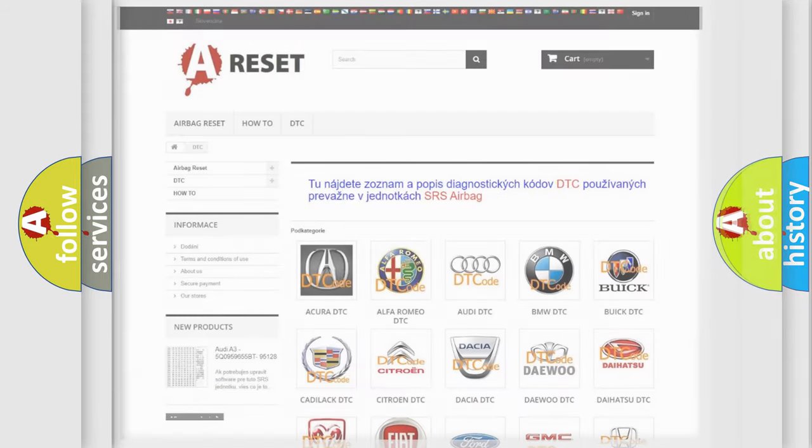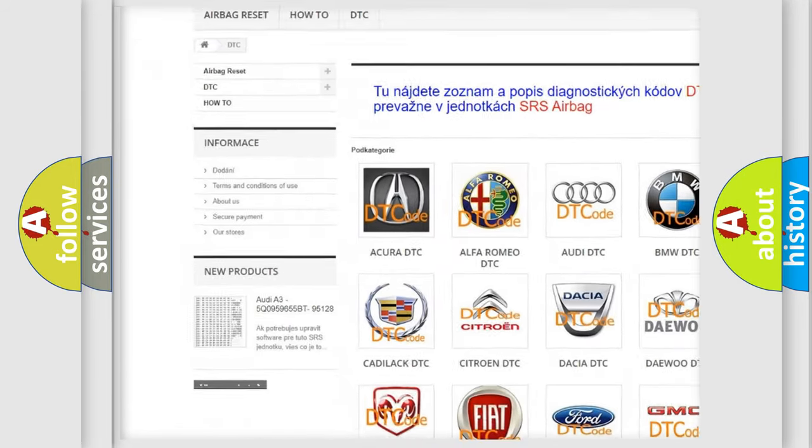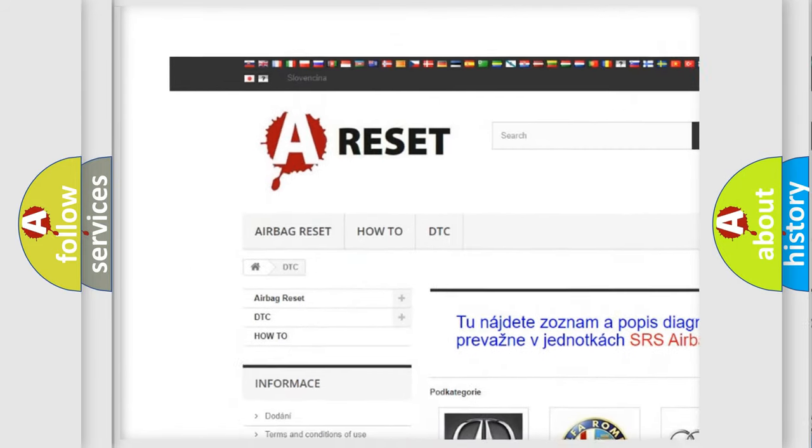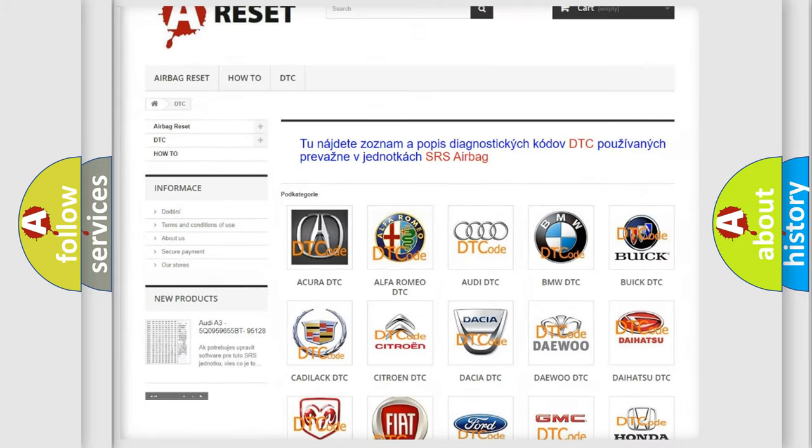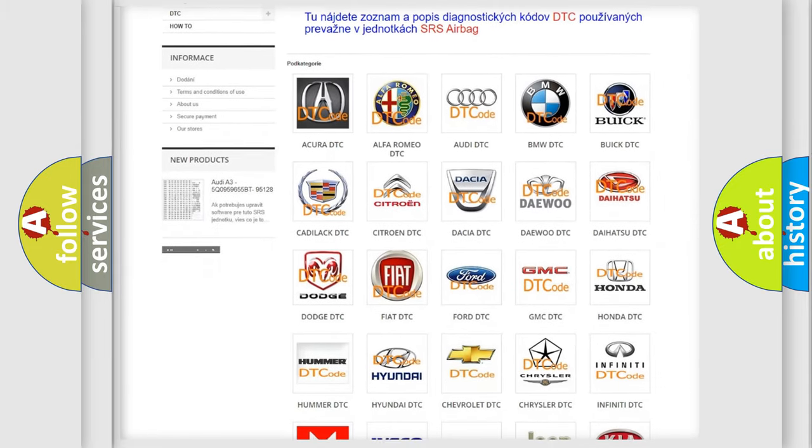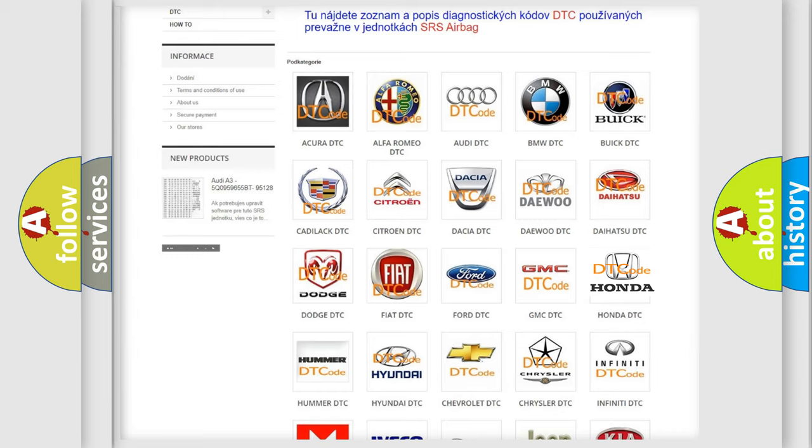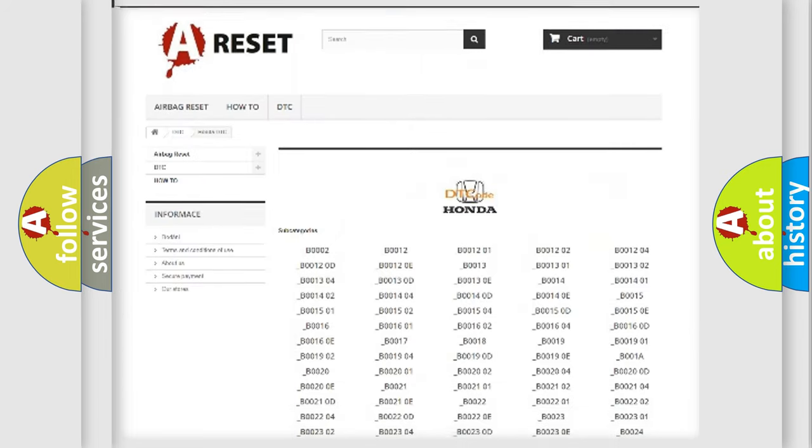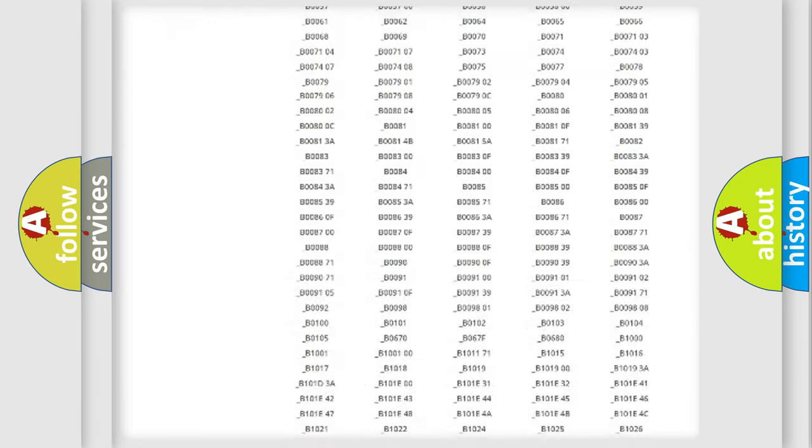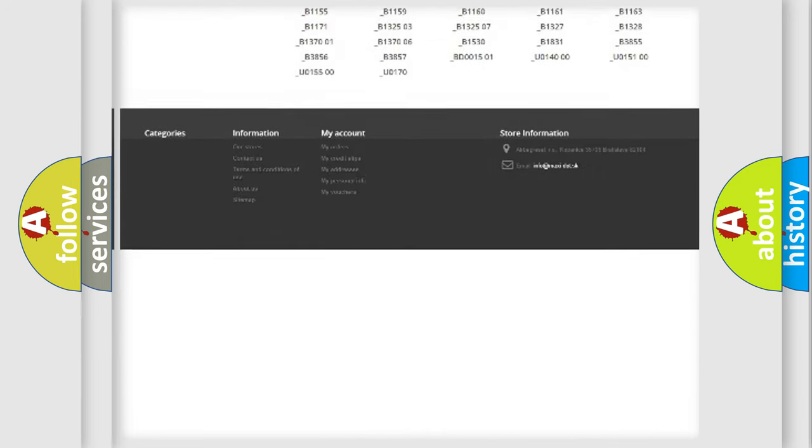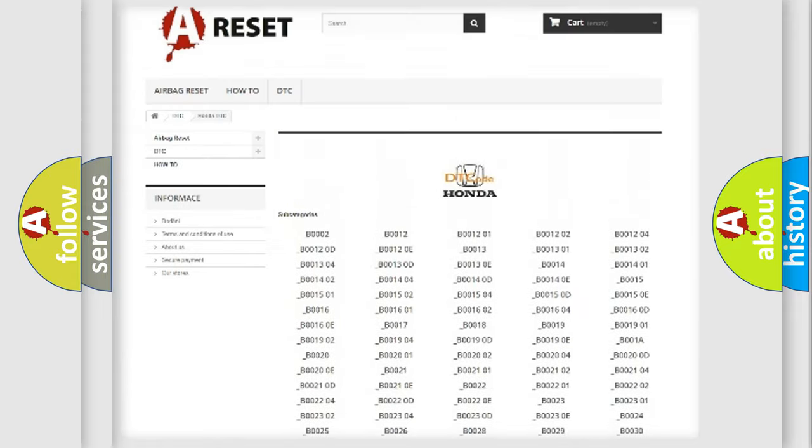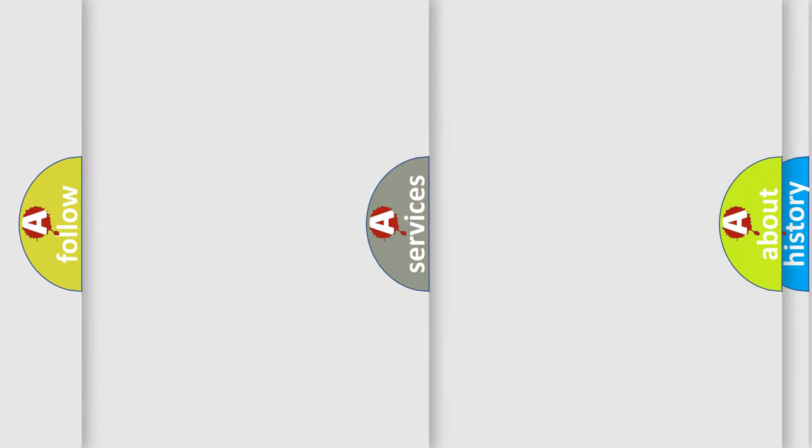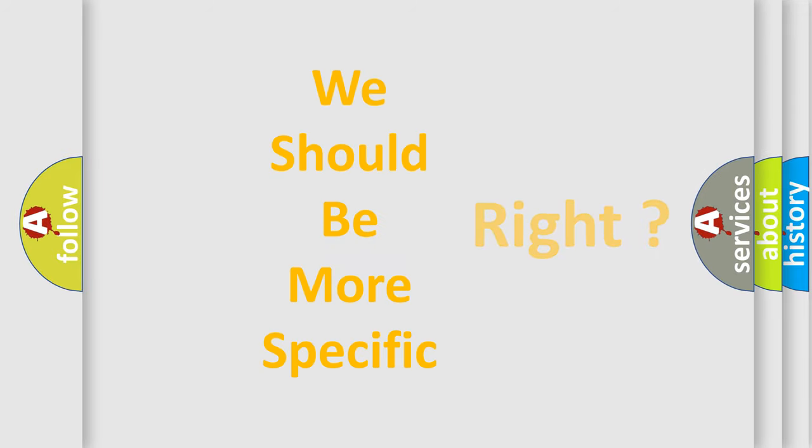Our website airbagreset.sk produces useful videos for you. You do not have to go through the OBD2 protocol anymore to know how to troubleshoot any car breakdown. You will find all the diagnostic codes that can be diagnosed in Honda vehicles, and also many other useful things. The following demonstration will help you look into the world of software for car control units.